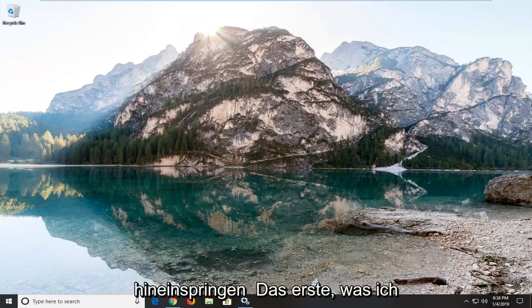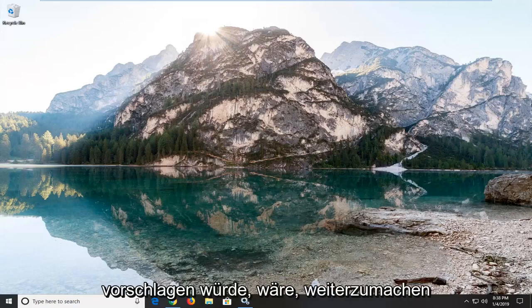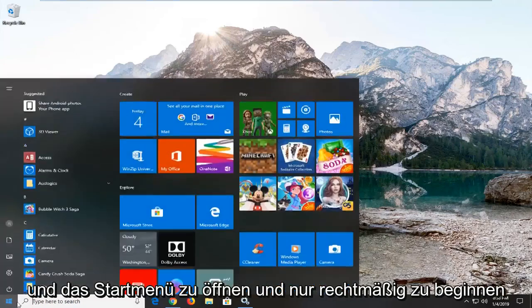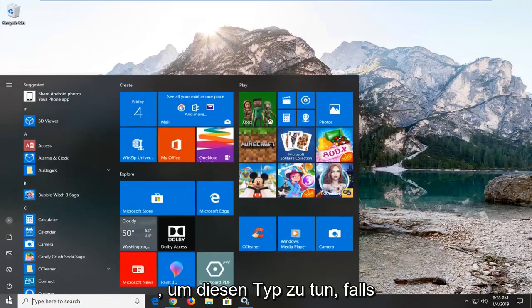Without further ado, let's go ahead and jump into it. So the first thing I would suggest would be to open up the start menu and just left click on the start button one time to do that.